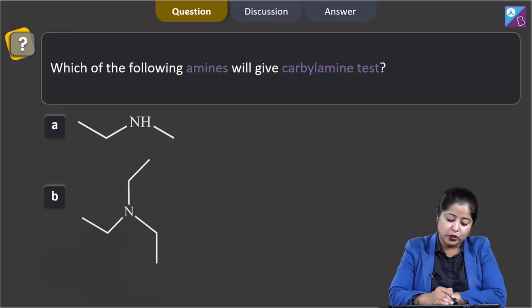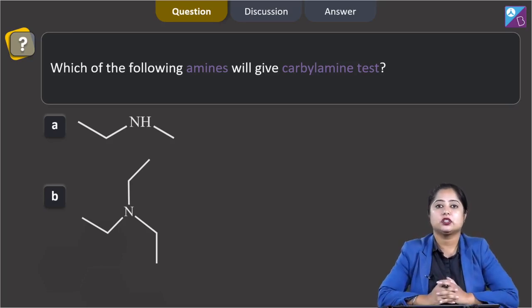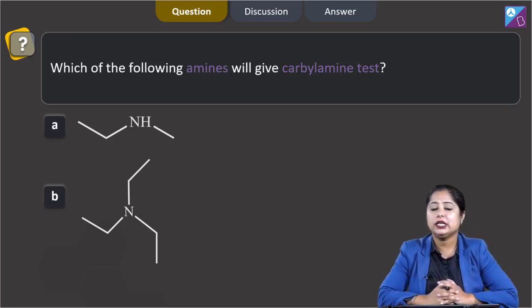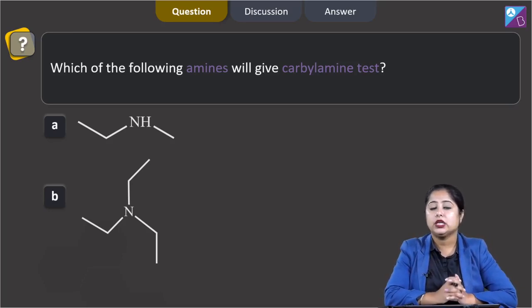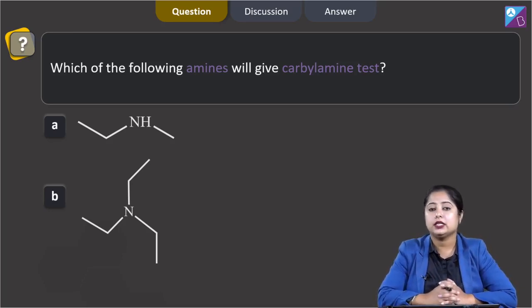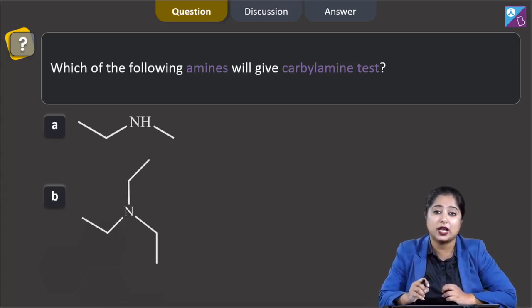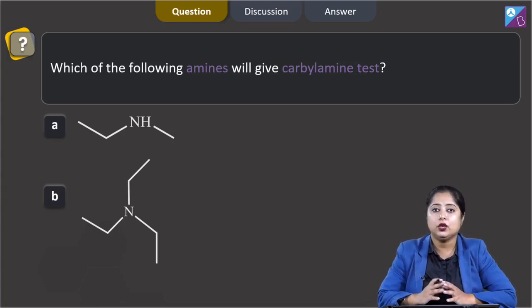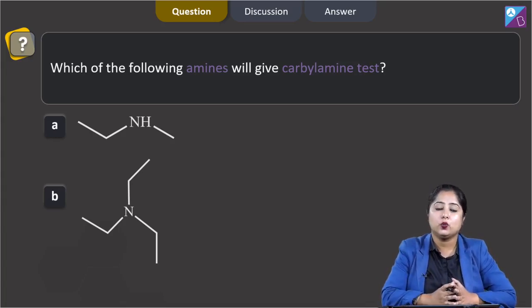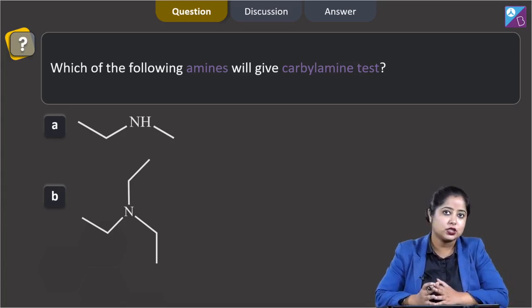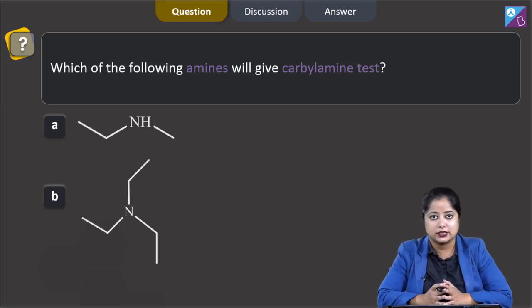Which of the following amines will give the carbylamine test? For this question we need to know that primary amines — both primary aliphatic and aromatic — when heated with chloroform and ethanolic KOH give a pungent, foul-smelling substance which is carbylamine or isocyanide. Secondary and tertiary amines will not show such reactions. This reaction is known as the carbylamine test or isocyanide test.